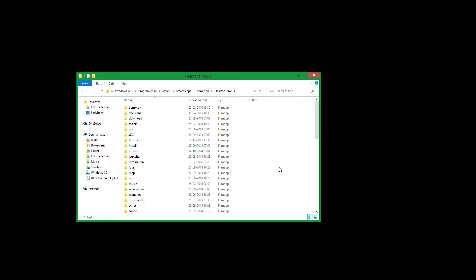First, Hearts of Iron 3. You need to go to your Hearts of Iron folder. It should first be in the program folder — the Steam folder in case you're using Steam, or else it would say Paradox something. In case of Steam, it's then steamapps, Common, and then Hearts of Iron.